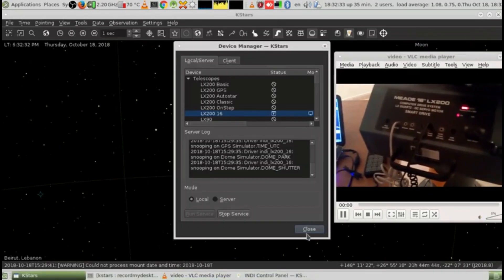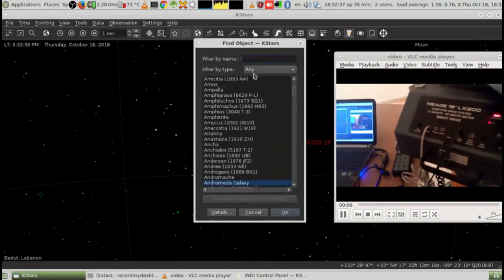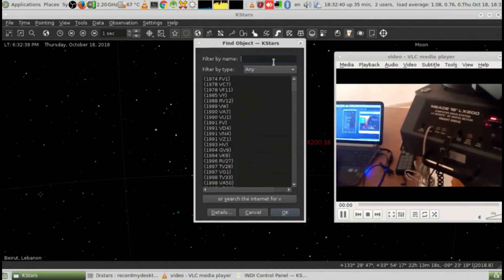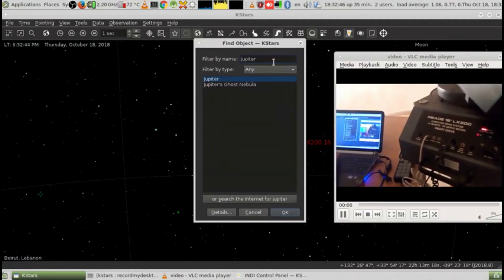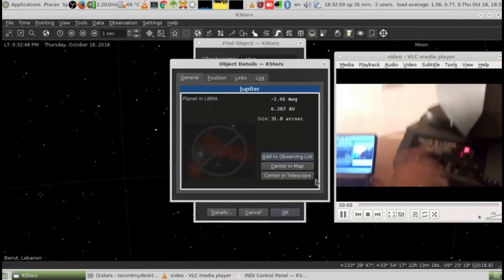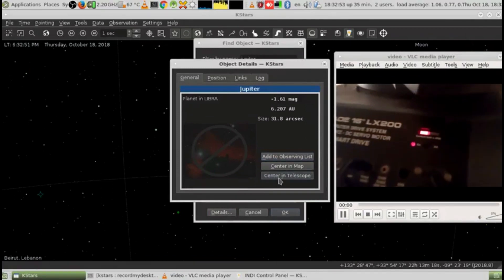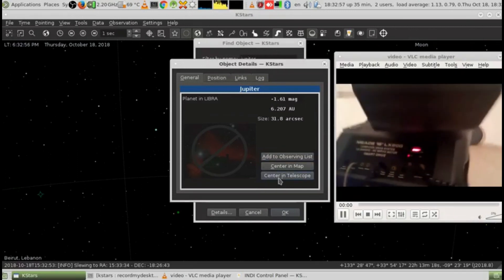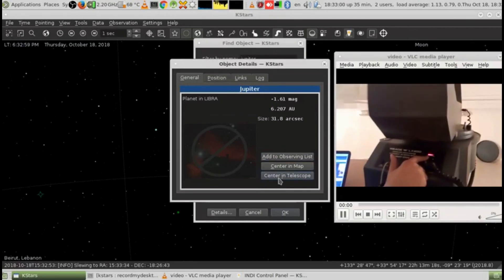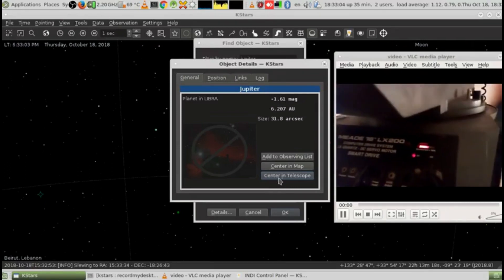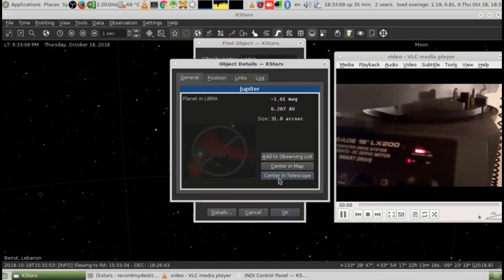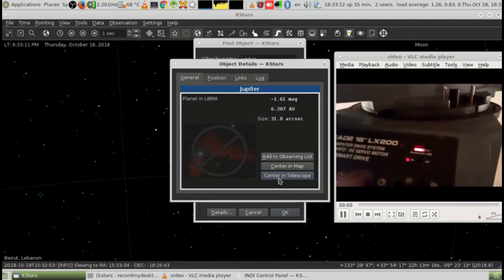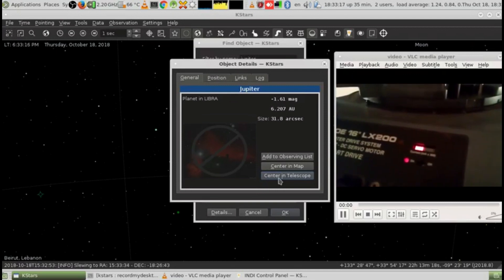If I just go somewhere on the map, for example, let's search for Jupiter. Click details and center on telescope. See, the ampere will increase until the motor stops.